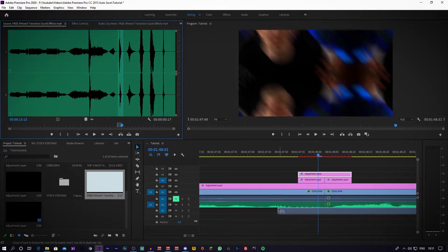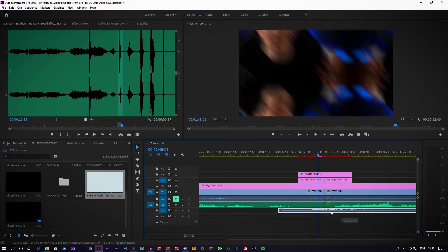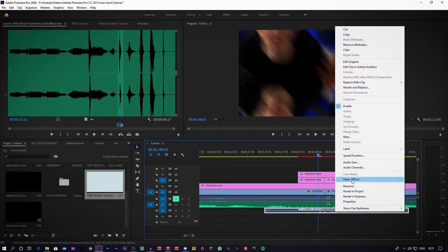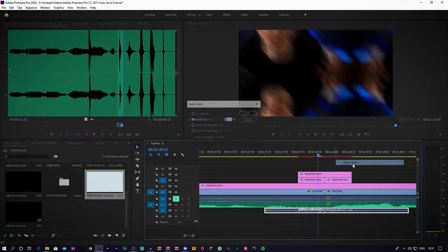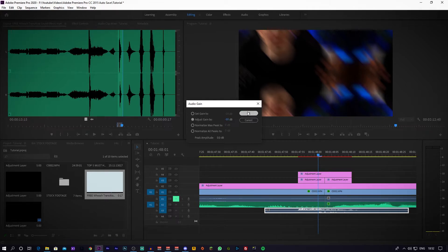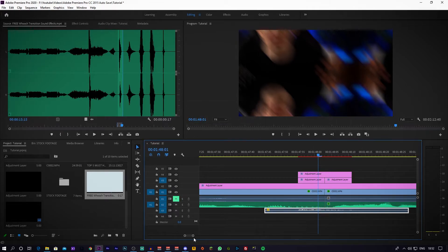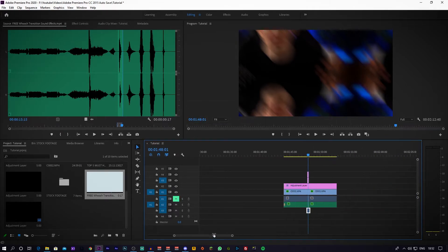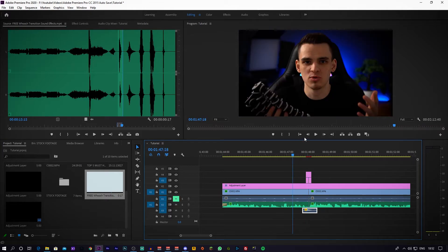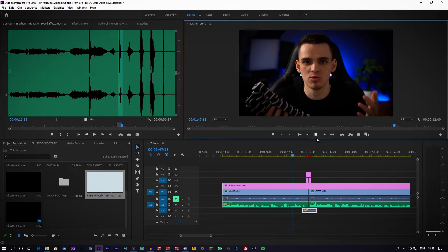Create an in point by pressing I, create an out point by pressing O, and just grab and drag this up and just line it up exactly with the actual transition like so. I would actually just turn this down as well, so audio gain minus - how about we do minus 10 decibels. I think that's a good shout right here, minus 10 decibels.